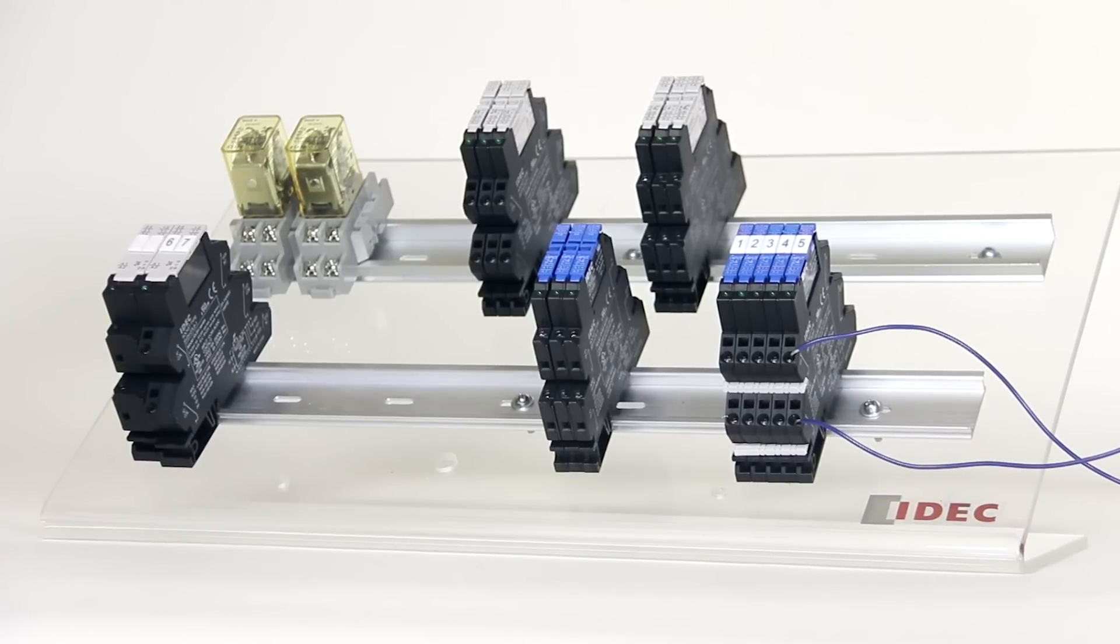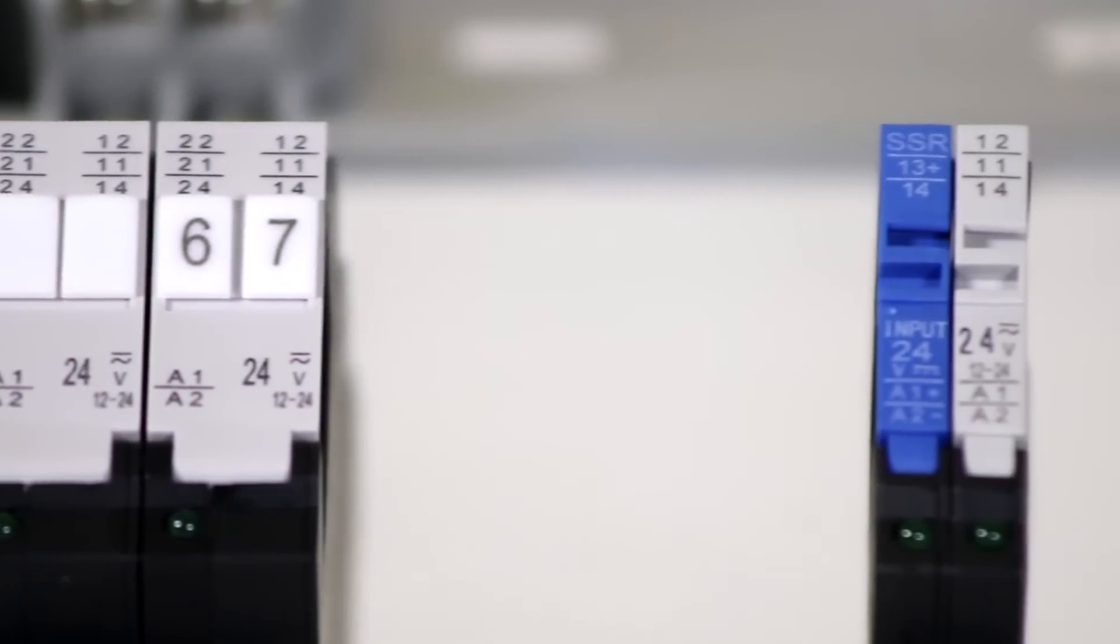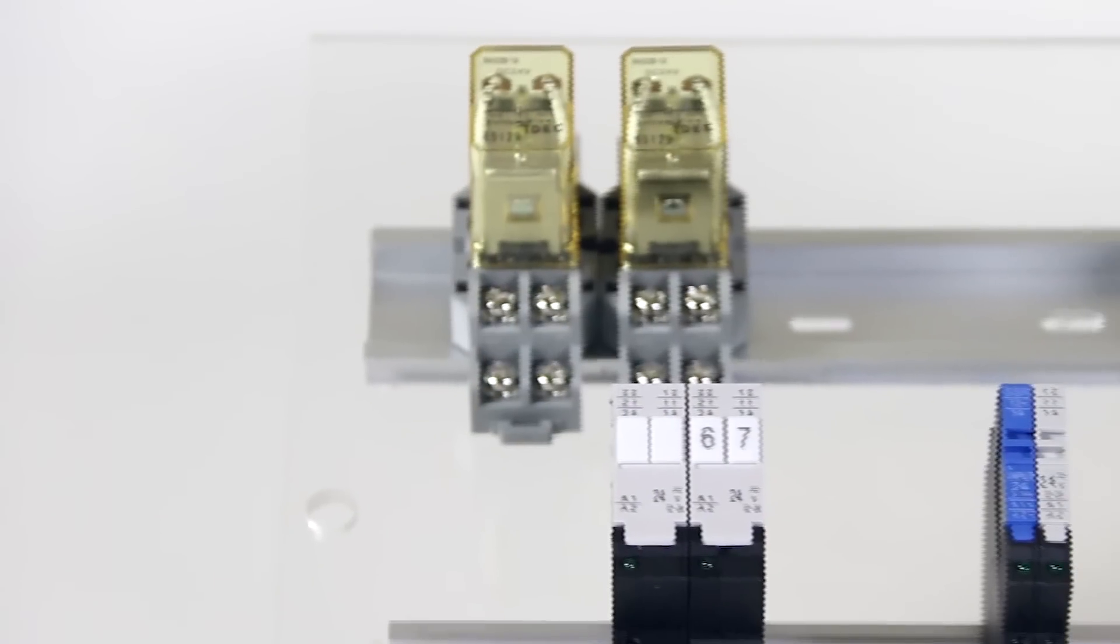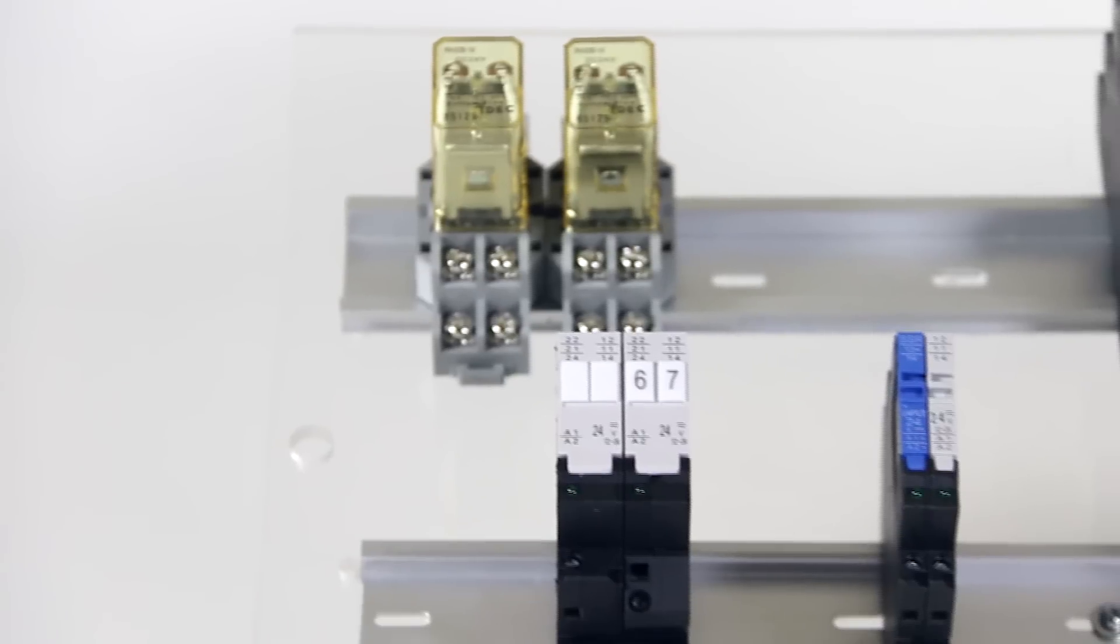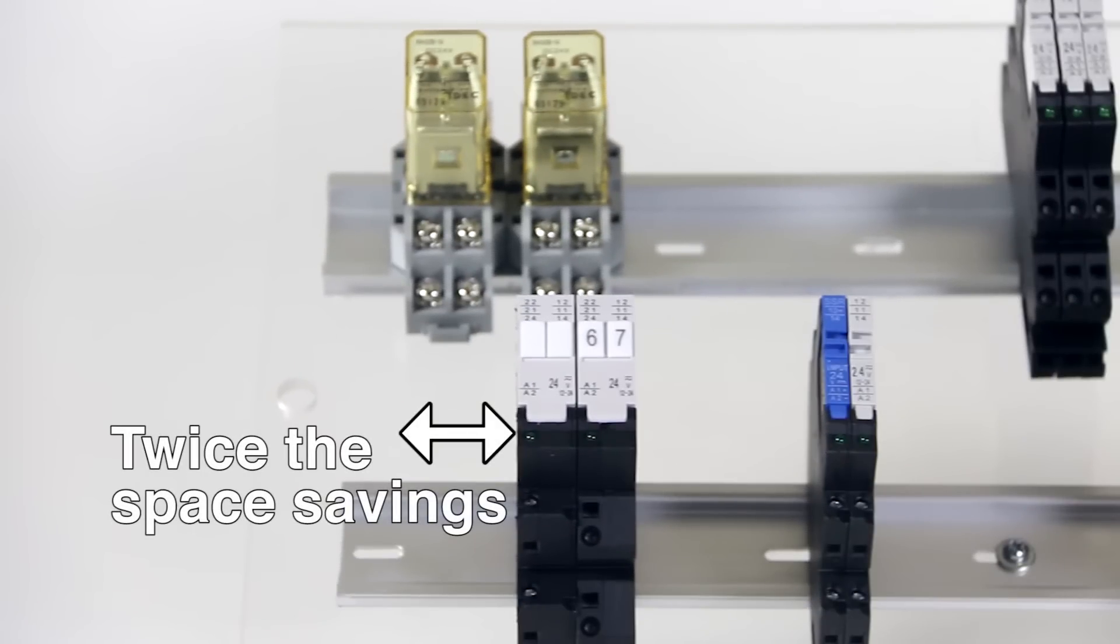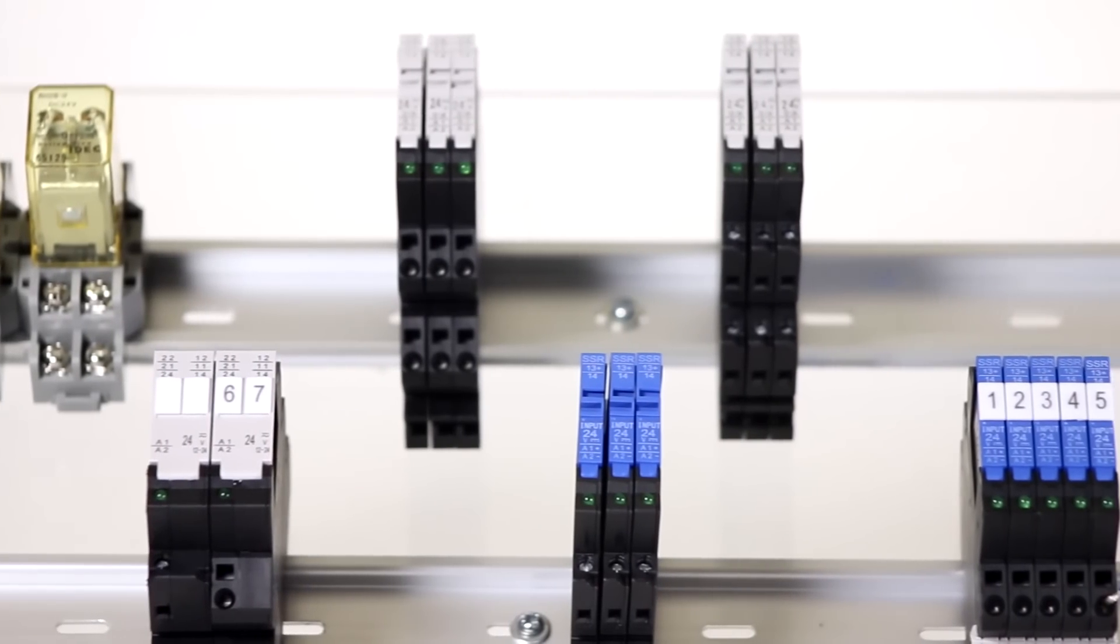These new relays are much more compact than prior versions with similar functionality. Compared to our RH2 ice cube relays, the 14 millimeter versions of the RV8 take up only half as much space, allowing you to install twice as many relays along the length of DIN rail.